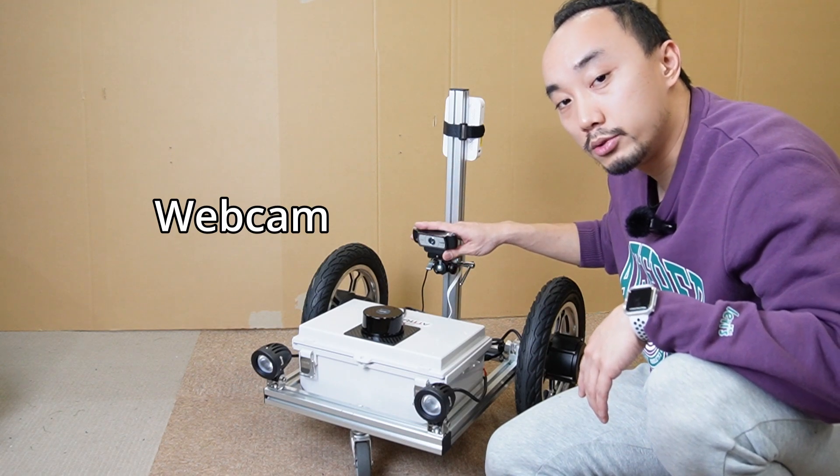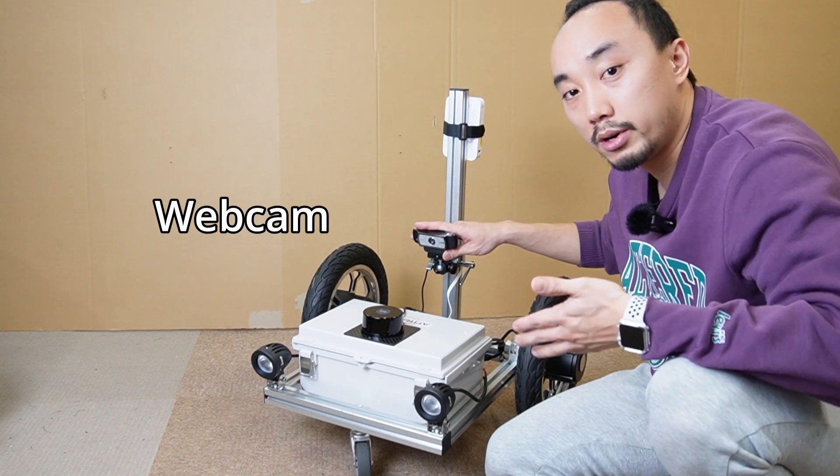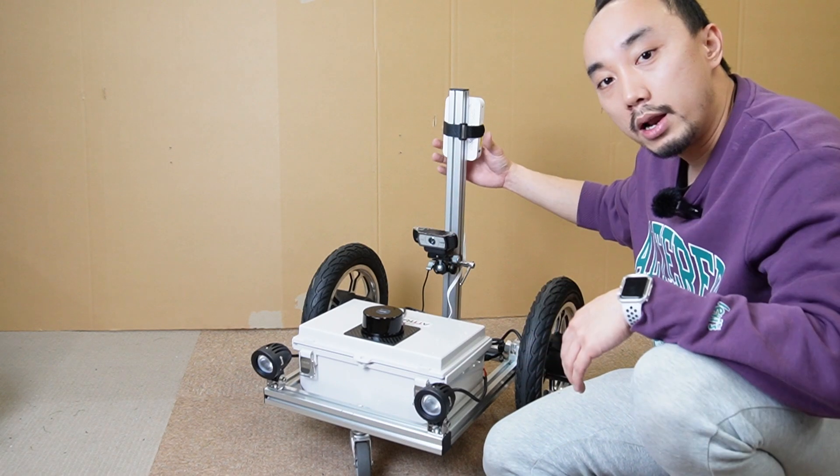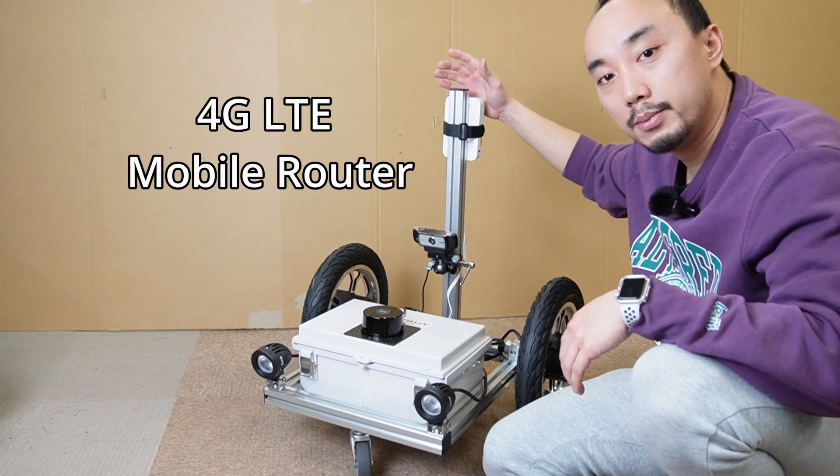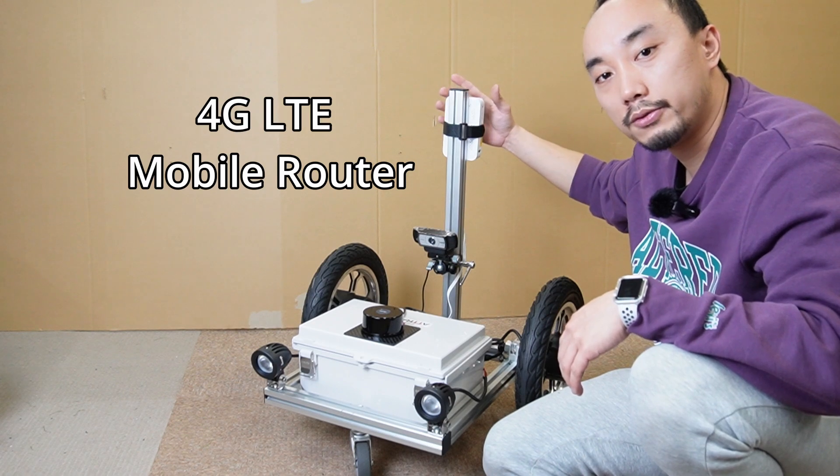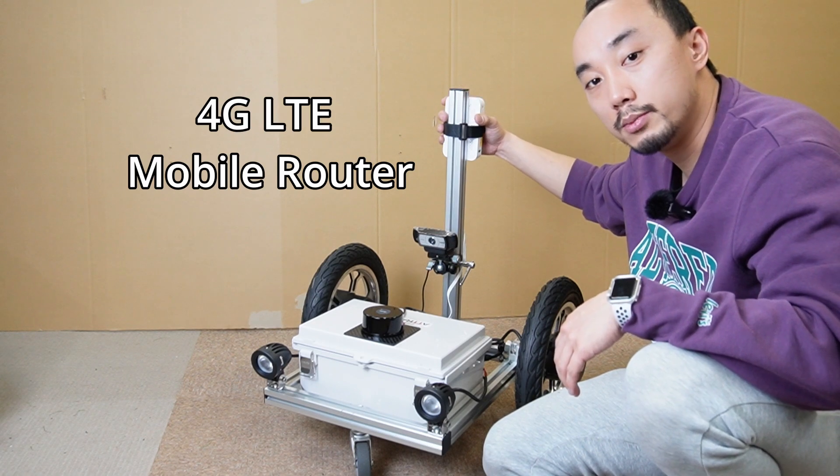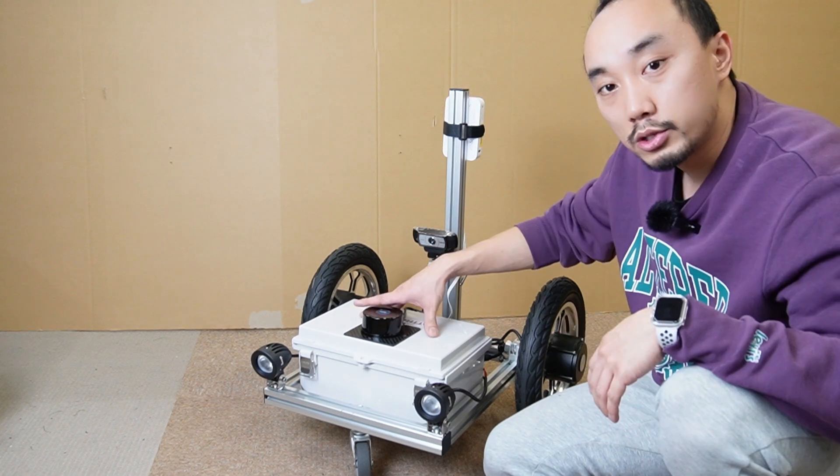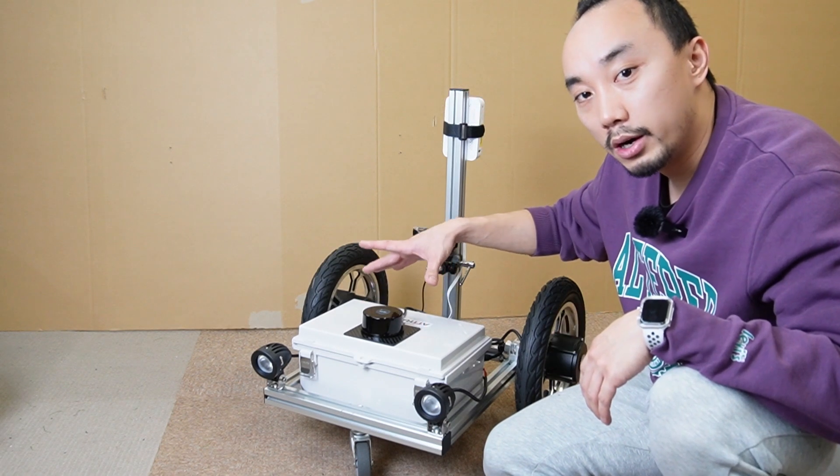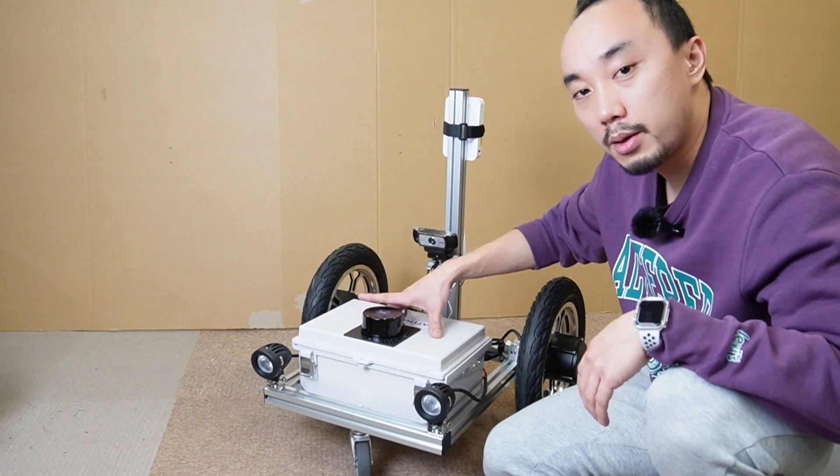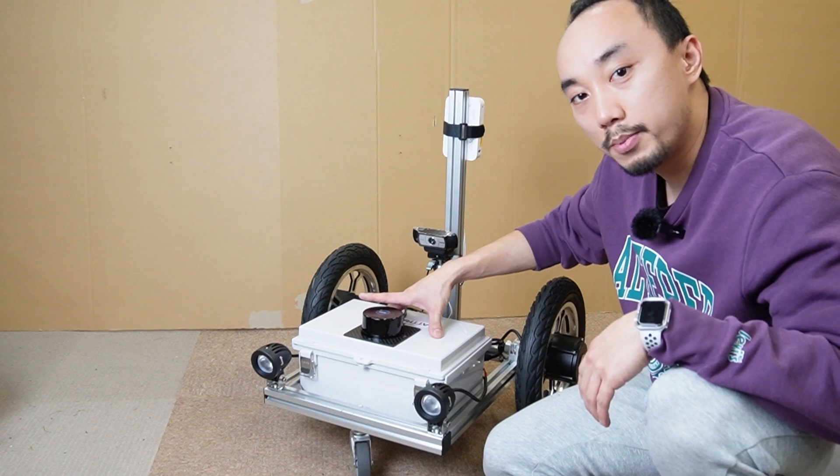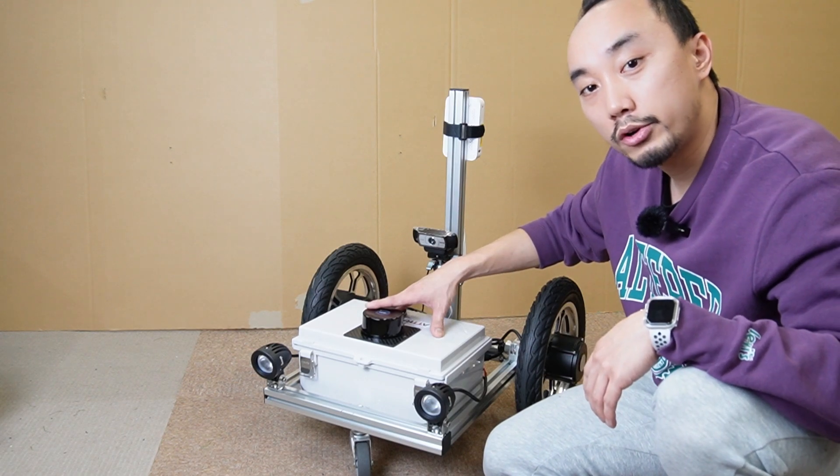In the front here we have the headlight with an LED that we can control by the JMOA by sending the relay on and off. And of course we need the camera for the video streaming to see what the robot is seeing. I'm putting the aluminum pole here for the 4G LTE mobile router.